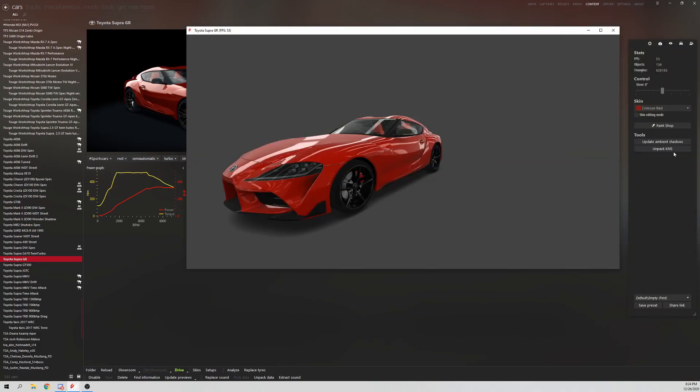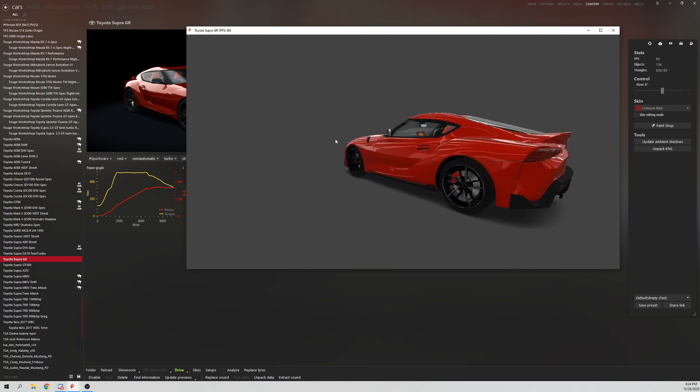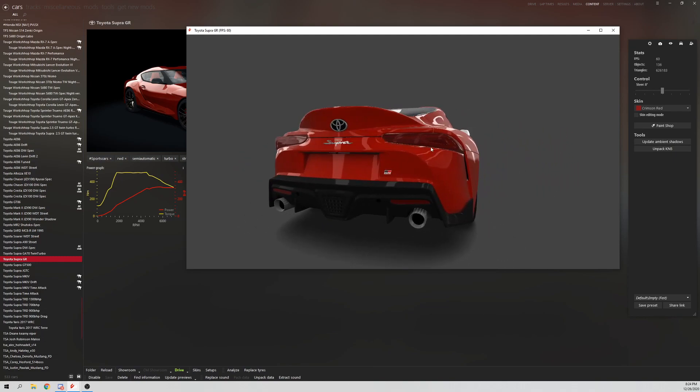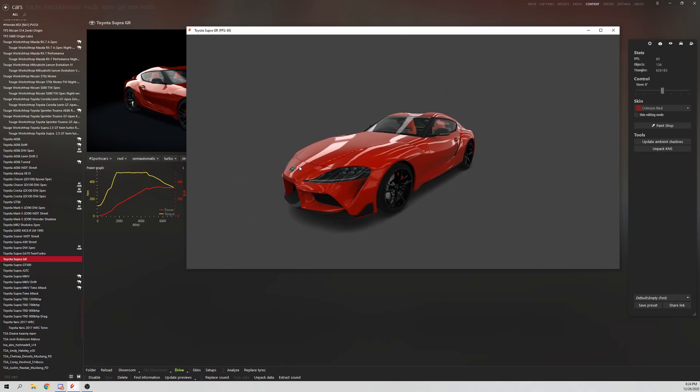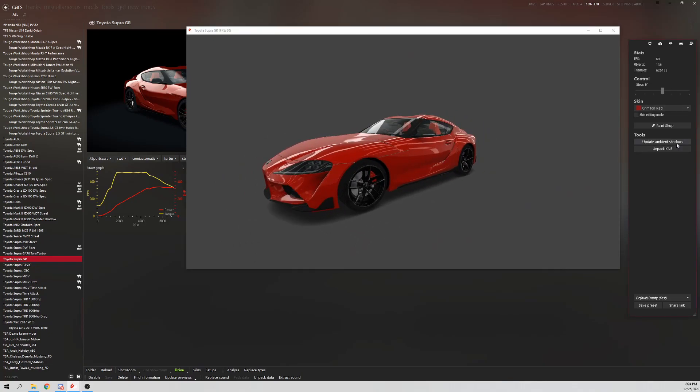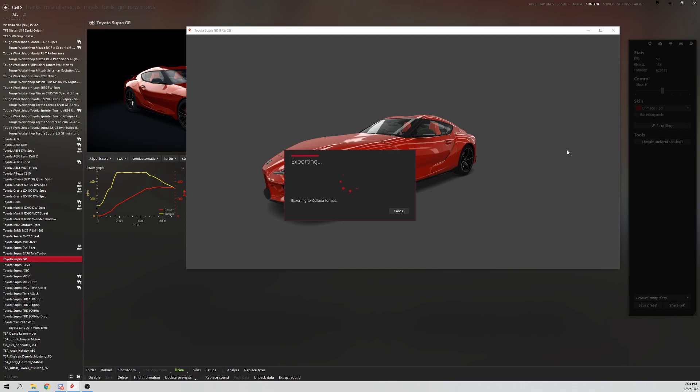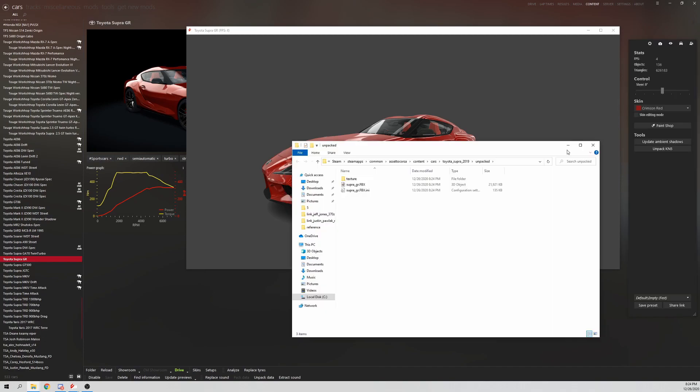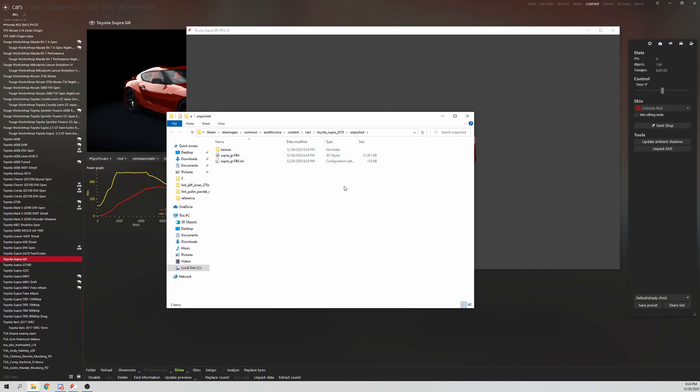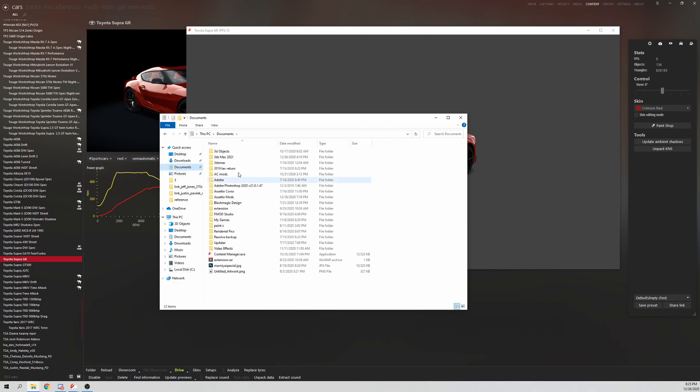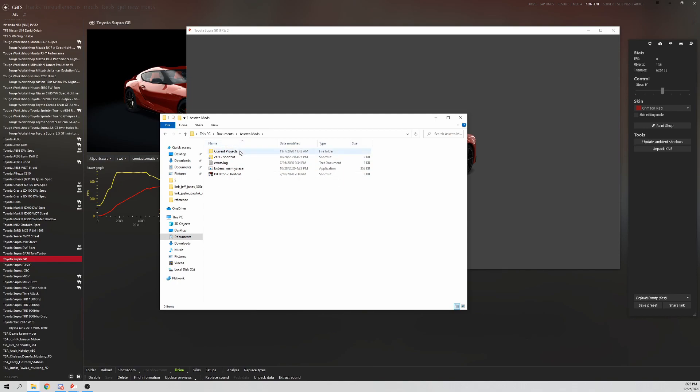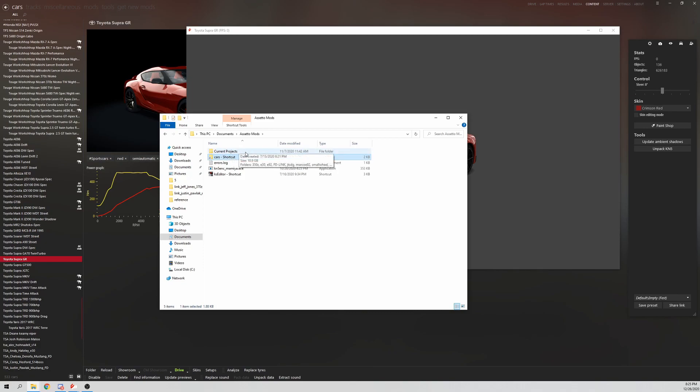CM Showroom. You should see Unpack KM5 on the right side. This will allow you to get the textures, the FBX model from the KM5 file. We're going to Unpack KM5. This window will come up. Now how you want to structure your folders is copy everything that's in the Unpacked folder. So copy control C. Now what I like to do is on my desktop I have an AssettoMods folder and then inside that I have a Current Projects folder.